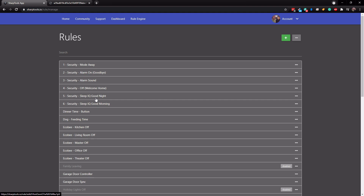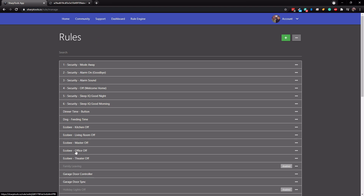That way whenever you come home you won't have all your lights on like with Alexa Guard. First, if you don't have a Sharp Tools account you'd just want to set one up. It literally takes about 30 seconds and everything is free to start — you do have some limitations without paying but you can have unlimited rules.